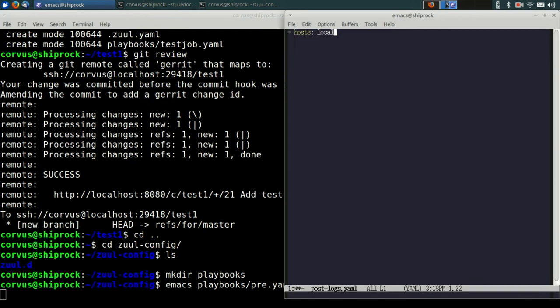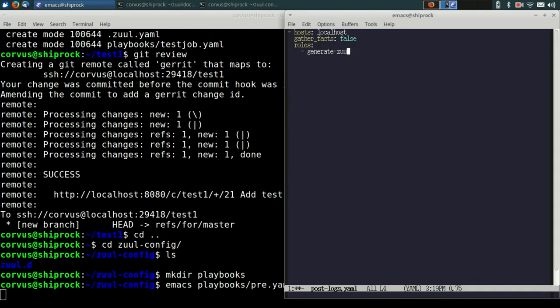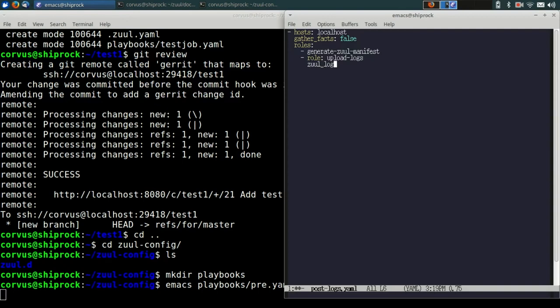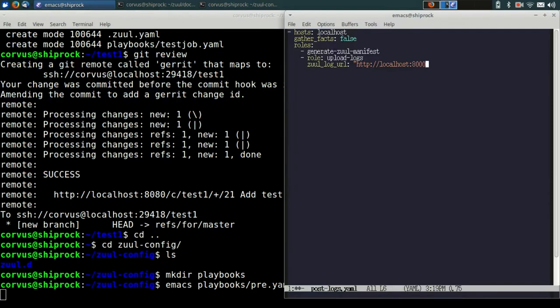This time, instead of running on the remote nodes, we're going to run on localhost, which is the Zool executor itself. And what we're going to do is we're going to invoke two roles. The first is the generate-zuul-manifest role, which just has Zool create some metadata about the logs that it's about to upload. And then finally, we're going to run the upload-logs role, which is going to copy the logs to our static log server. We're going to tell Zool the URL of that log server is running on port 8000 on localhost. This is another container that is started by the Docker Compose file.